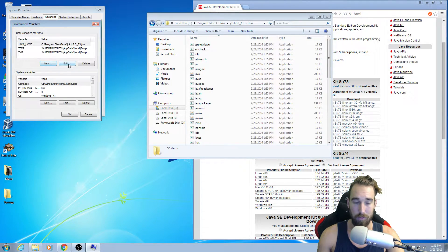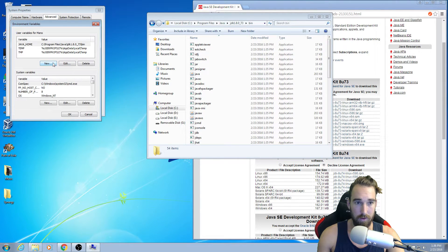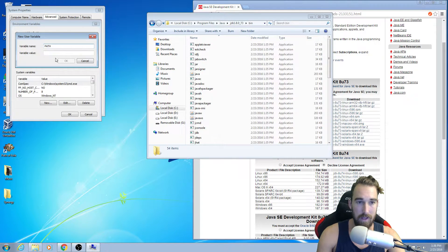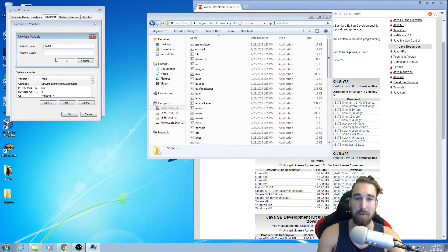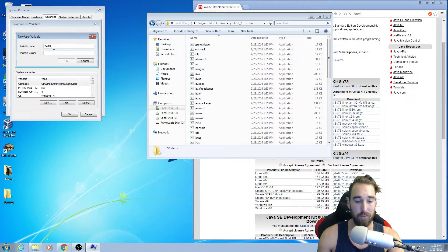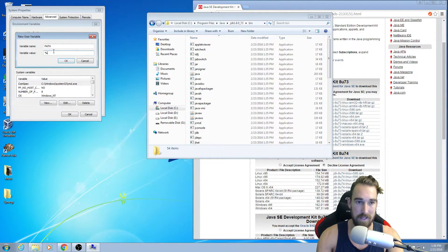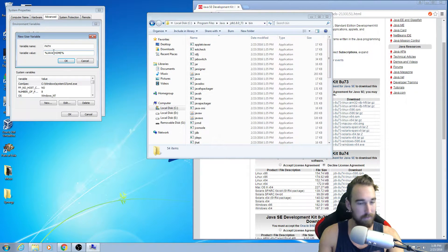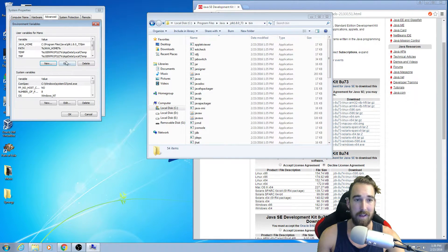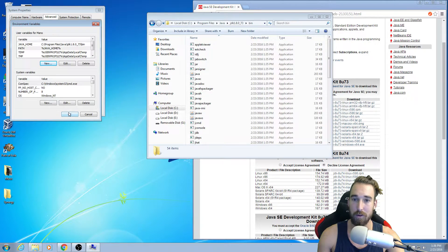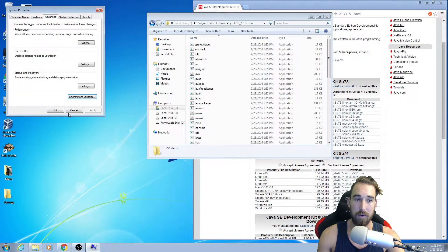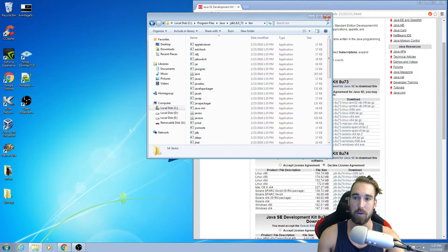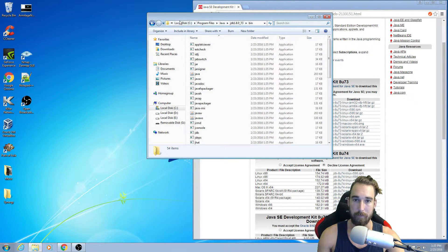Now what we need to do is we need to set up the path. Type in path, all caps, and the path is just very simple. It's percent Java underscore home, percent, and that's it. That's all you need to do to set up your environmental variables. I'm going to click OK, OK, and now what we're going to do is we're going to run a program.